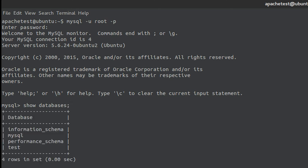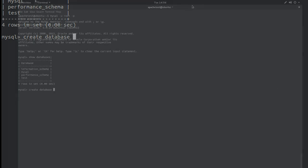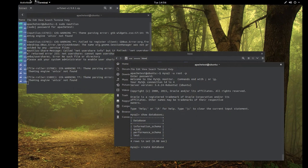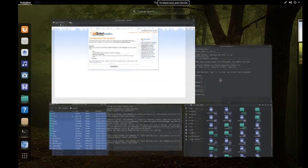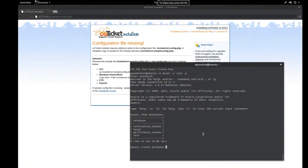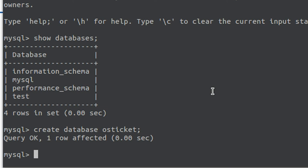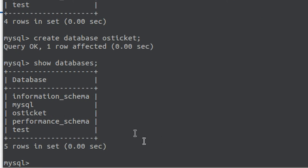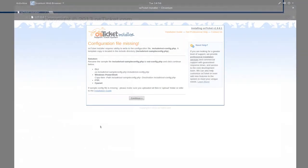It's going to show you all the databases. So we want to be able to create one. We're going to type create database. Now right here you want to type the database name and since I am testing it with OS ticket as you can see, I'm going to type OS ticket and it created a new database. Now if we type show databases again, you'll see where it says OS ticket. Remember that name of the database you just created.